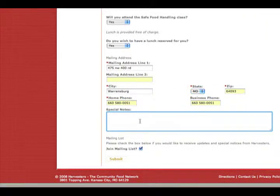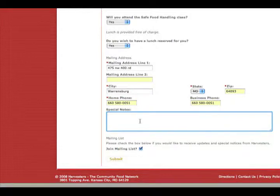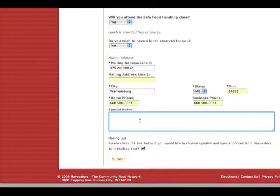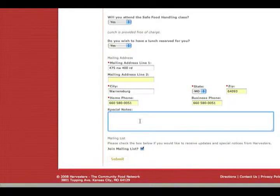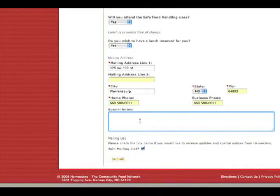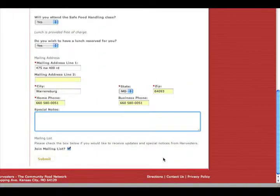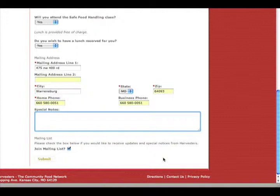Down here in the special notes section, if you have any things you want to let us know or any kind of questions before you arrive that we can maybe help you or facilitate your group in any way, just kind of type in that information here.